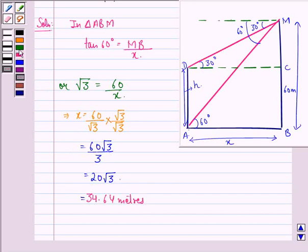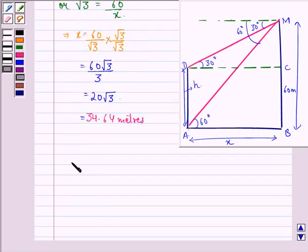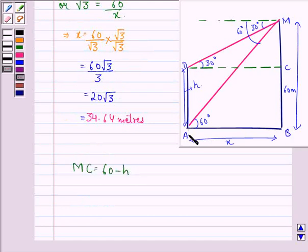Now we see that MC is equal to BM minus BC, so MC is equal to 60 minus h, because BC is equal to AD, which is equal to h.